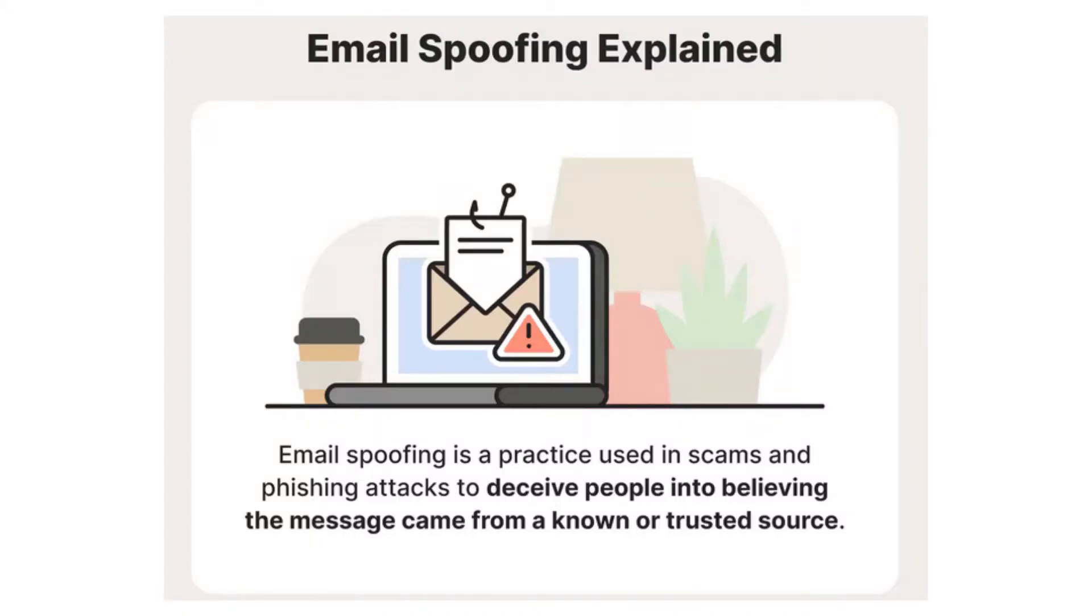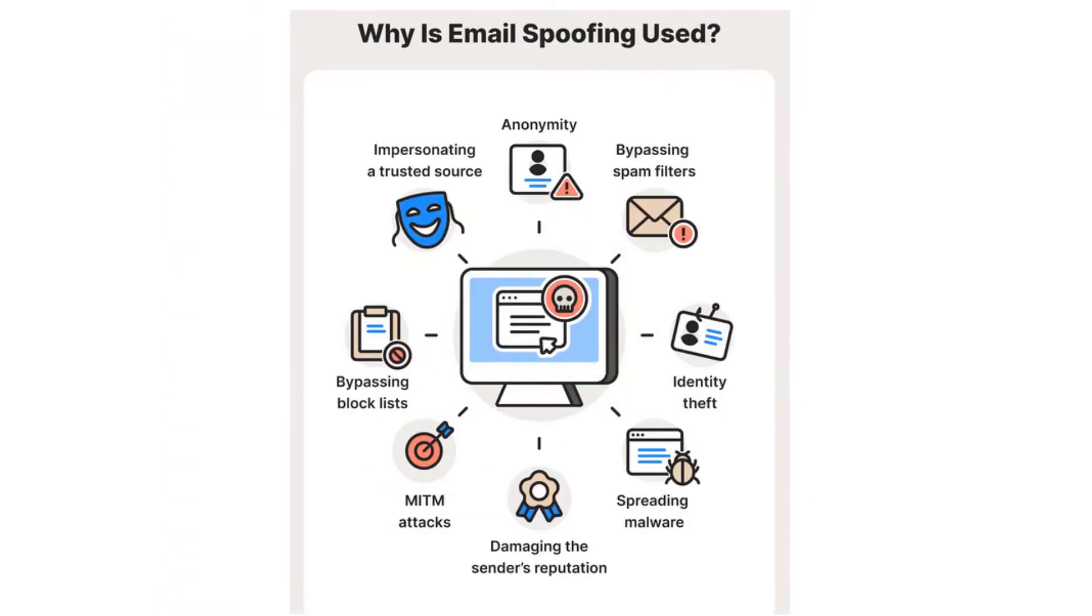Hi, this is Olajide from CTF Security. In today's video, we will be discussing a topic that has been a cause of concern for many people, which is email spoofing.